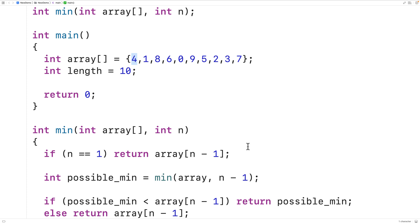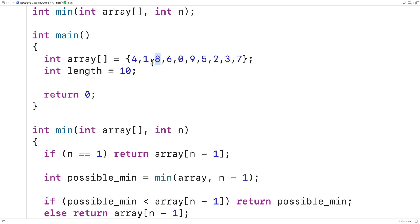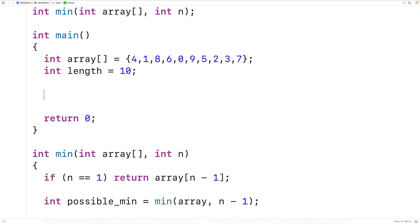That value is going to be returned to a previous call of the min function. It's going to be the possible_min when examining the next element, and it's going to be compared to that element. The smaller of the two is going to be returned as the smallest element in that portion of the array. That value is then returned to a previous call to min when examining the next element, and the algorithm will proceed like that until we find the smallest element in the array.